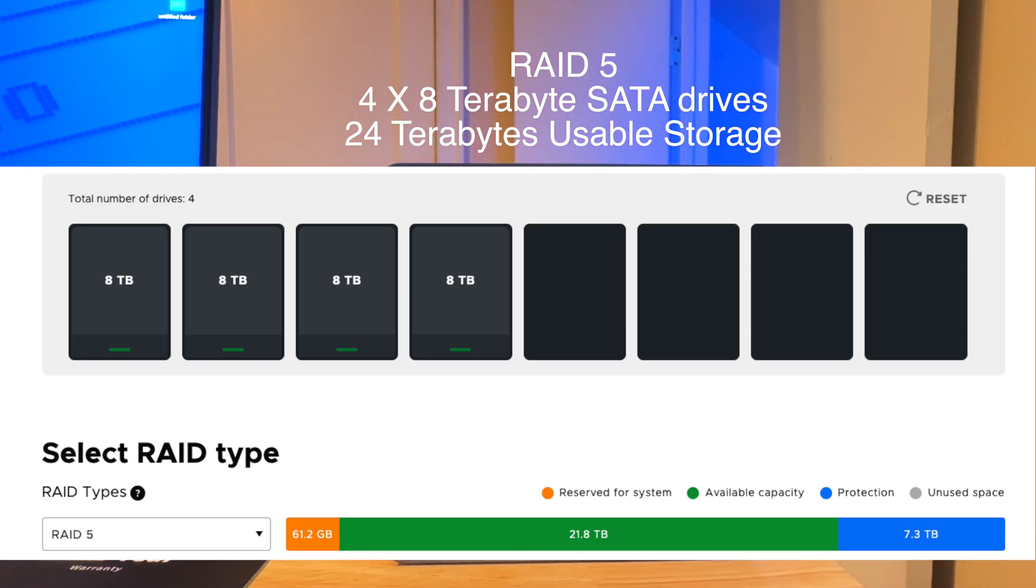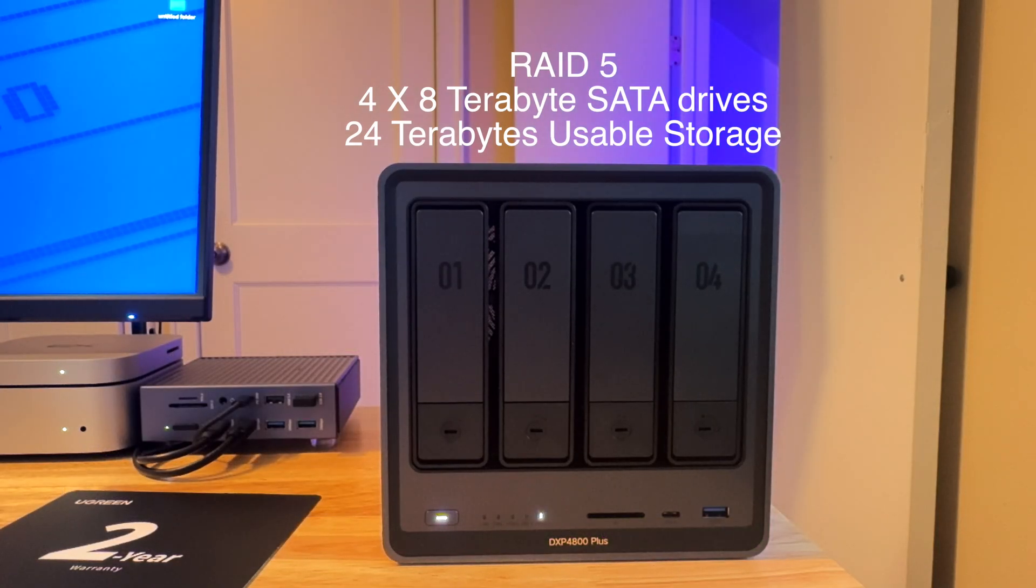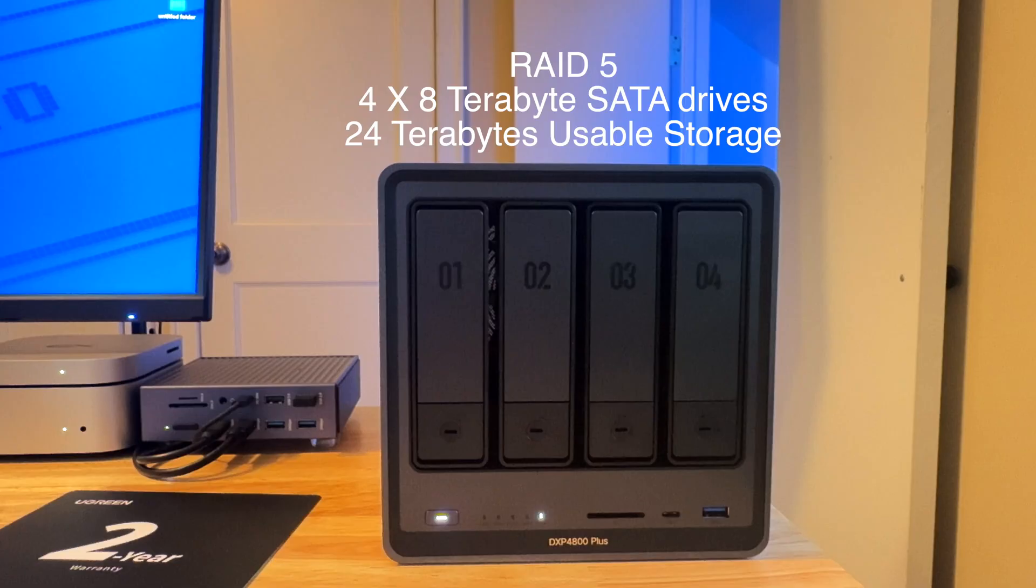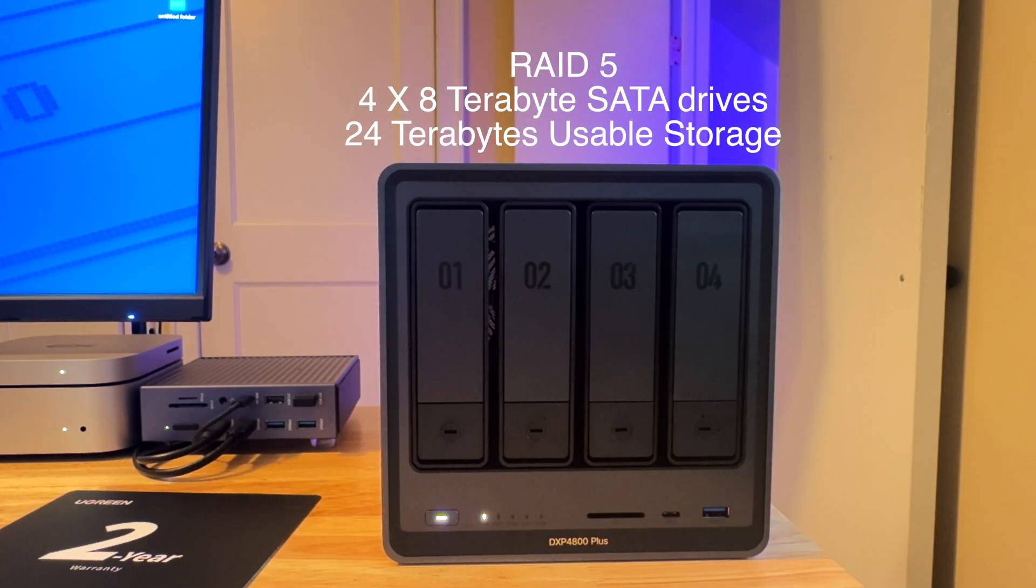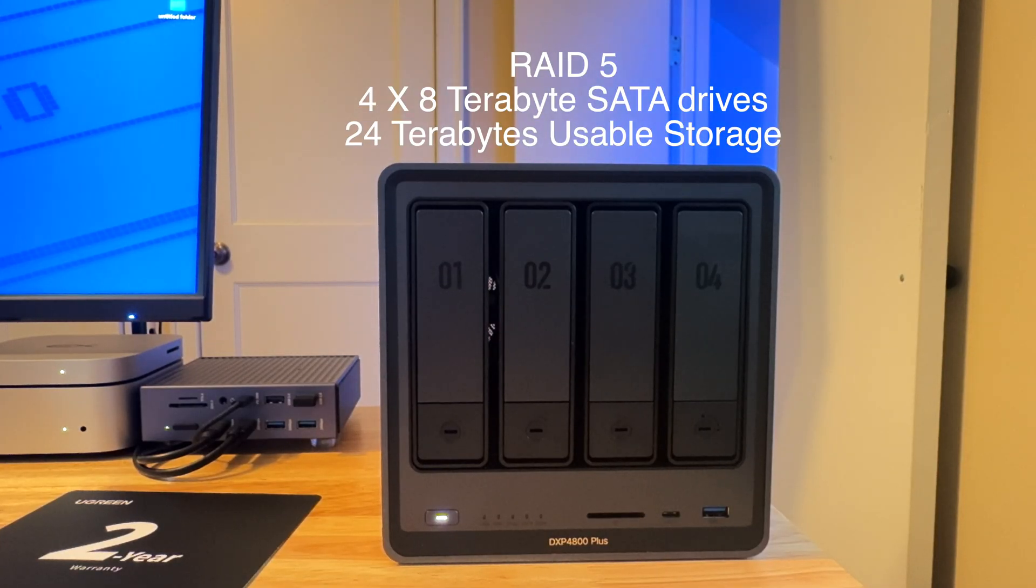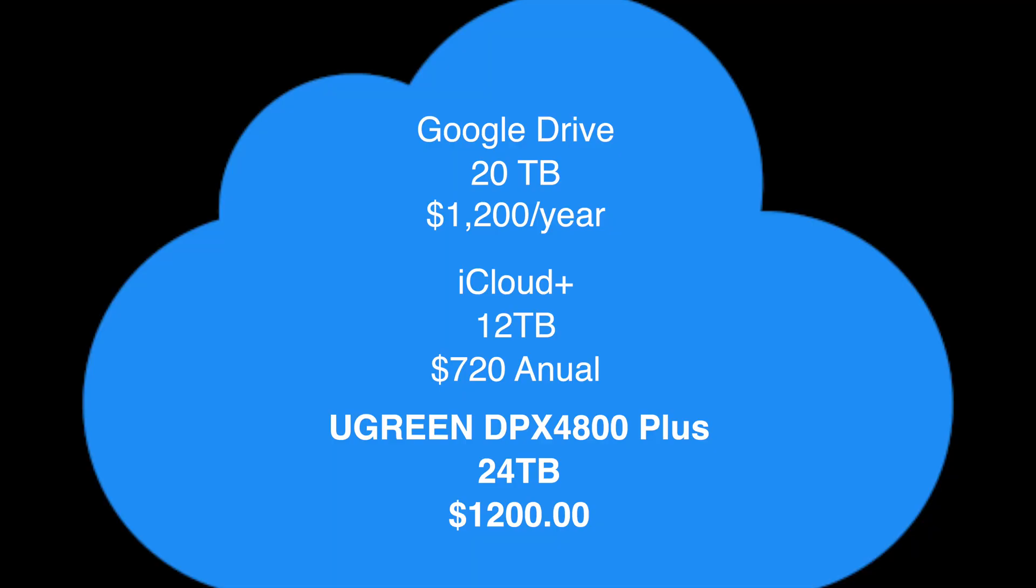The supplied drive cages make it really easy to install the drives. You just open up the little door on the left, close it back down and slide in the disk. No tools required. So I opted for four 8-terabyte drives and put them in a RAID 5, which will give me about 21.8 terabytes as the system uses up 61 gigs. And 7 terabytes are reserved for protection. If one of the drives goes down, I'll be able to swap it out with a new drive, rebuild the RAID 5, and not lose any data. When you set this up and you're building a RAID 5, be prepared for it to take some time. In my case, it took several hours to create the RAID 5.